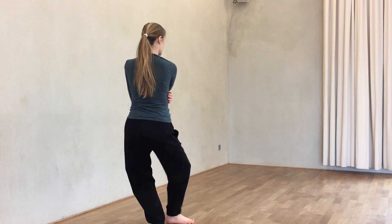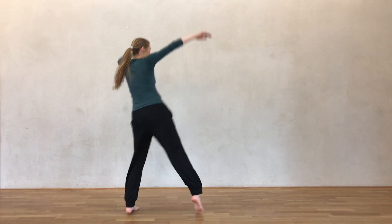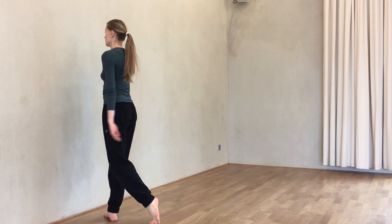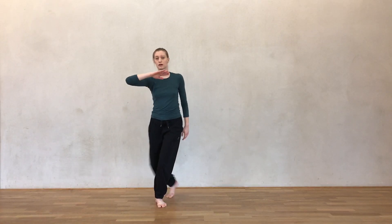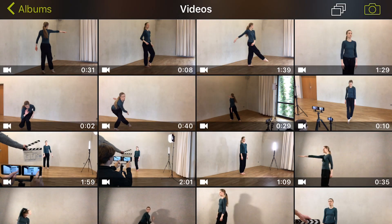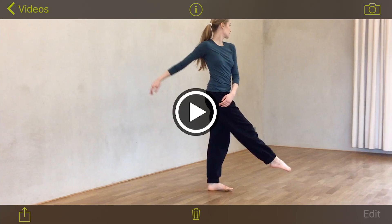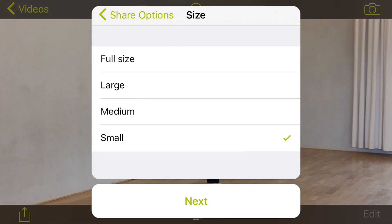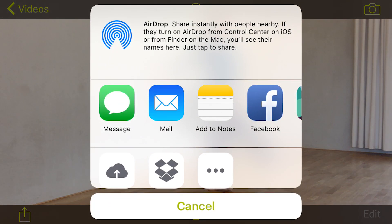Thanks to a handy feature in ProCamera, even your largest video files can be exported in smaller, more convenient sizes, making it really easy to share your videos over text message and social media. Once you've selected a video from your camera roll, long press the share button. From there it's pretty straightforward — select the size you want, tap next, then choose where you want to share your video.